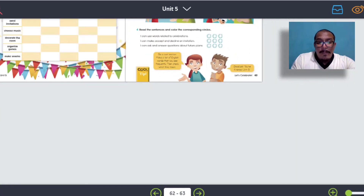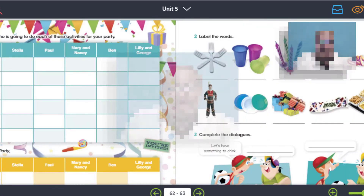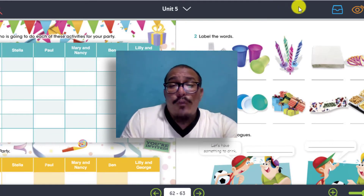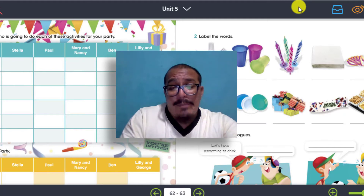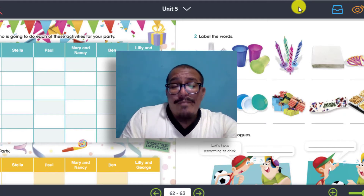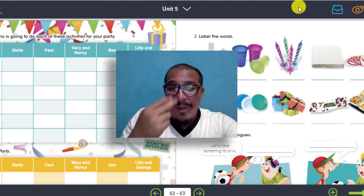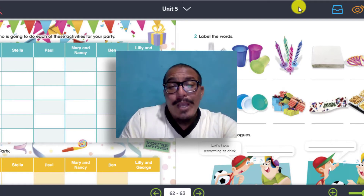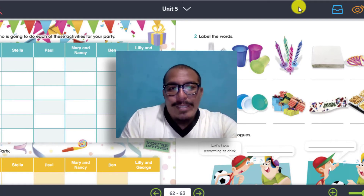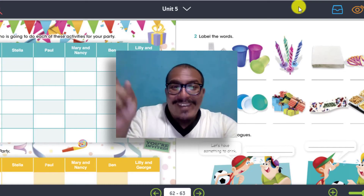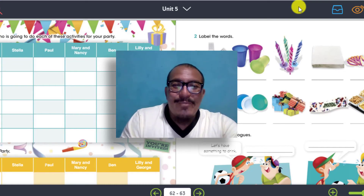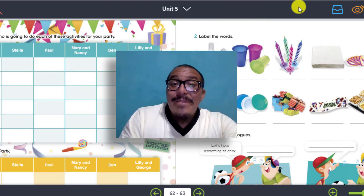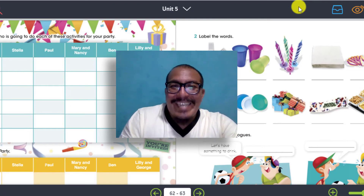Ok, parents and students, that's all for these activities. I hope that you did all the activities that we reviewed. Don't forget to send me your evidence to SeaWeb — mándame todas las evidencias al SeaWeb. Y por favor, practica todo este review. La próxima clase ya empezamos la unidad número seis — Unit number six. Thank you very much and thanks for watching. Bye!